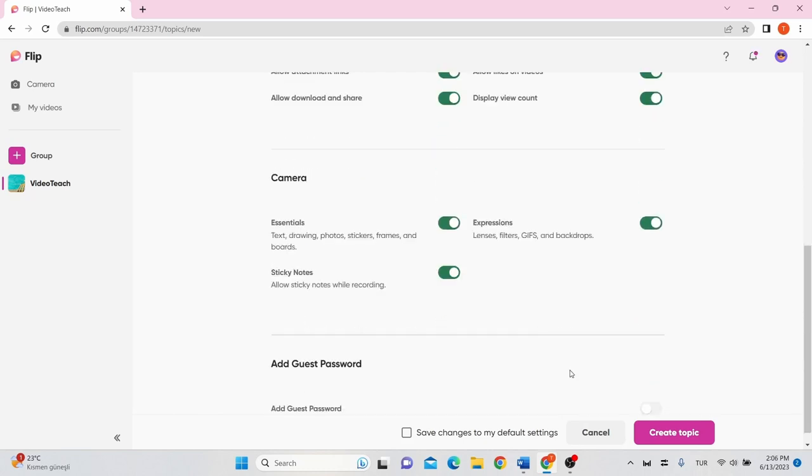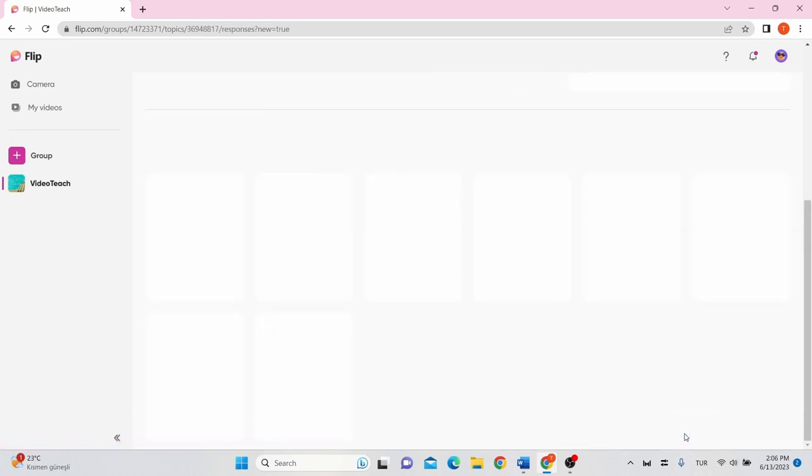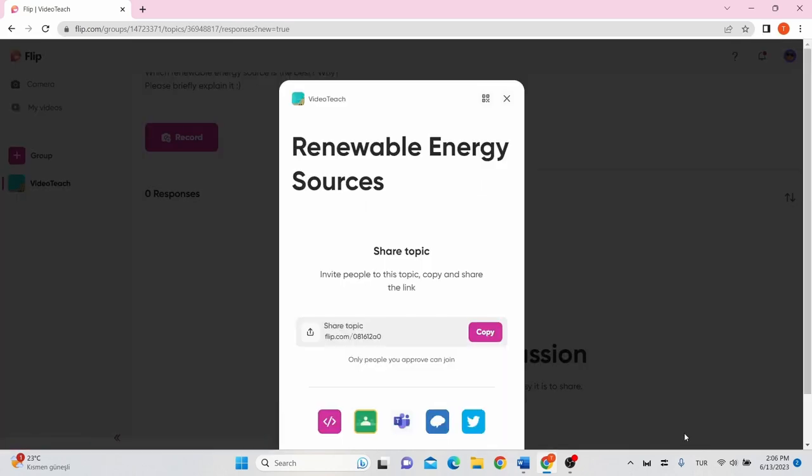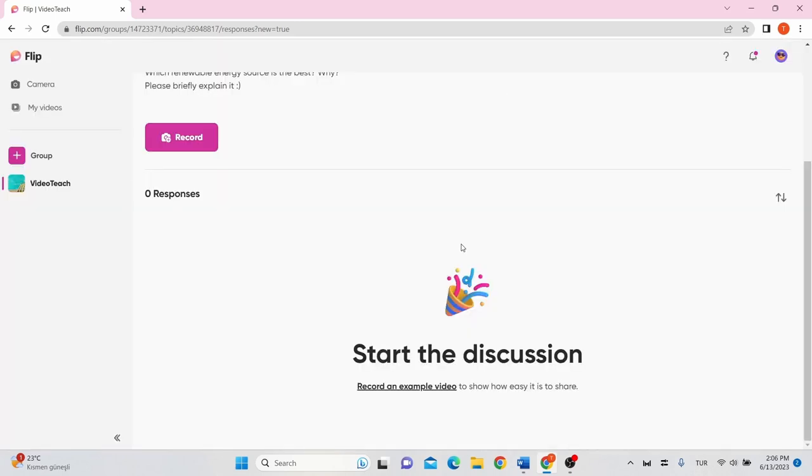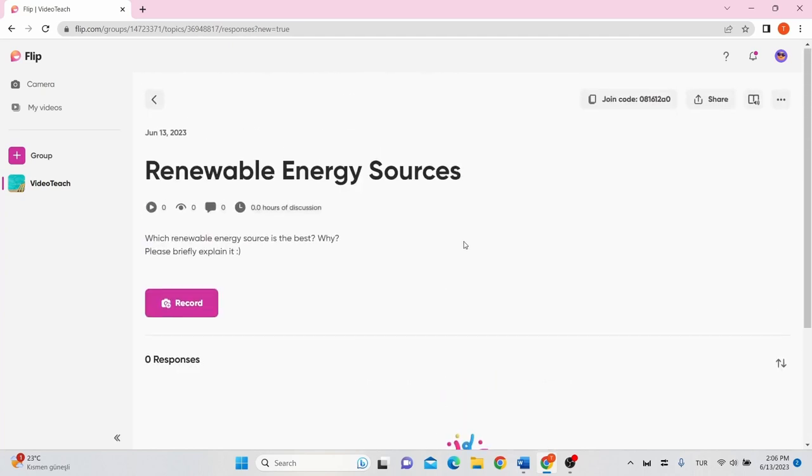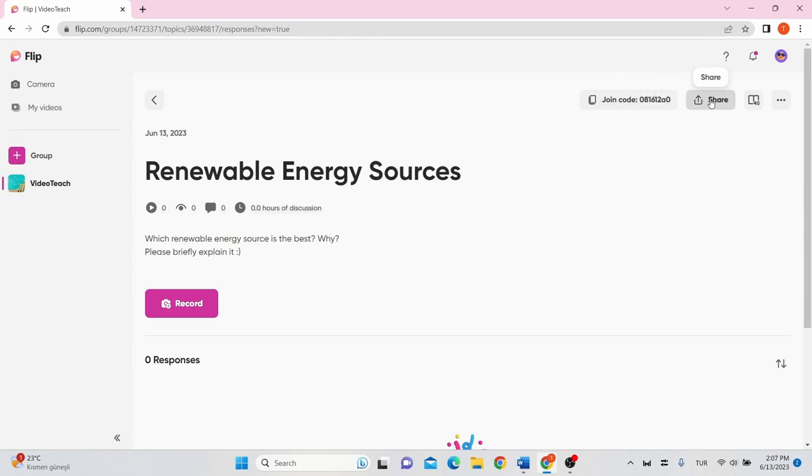After you've done, click Create Topic. If you want, you can share the link of the topic or your students see it on the group interface. You can find the topic code on the top right of the screen and copy it. Or you can just simply share it by clicking Share and you can share the topic link.